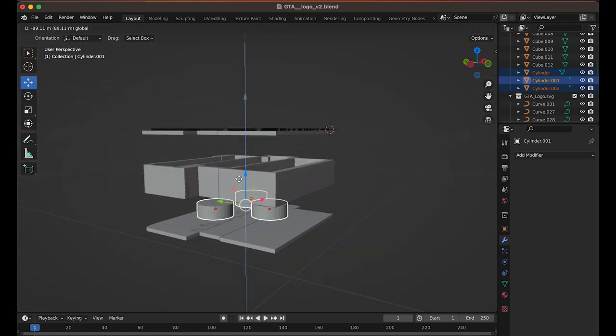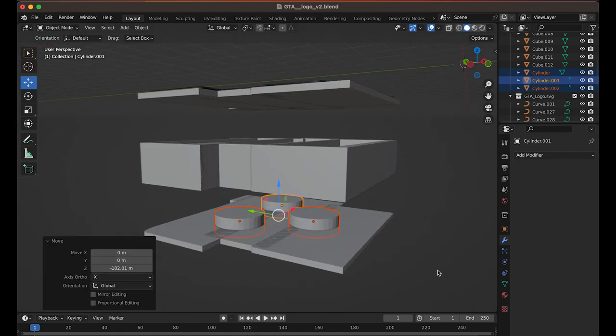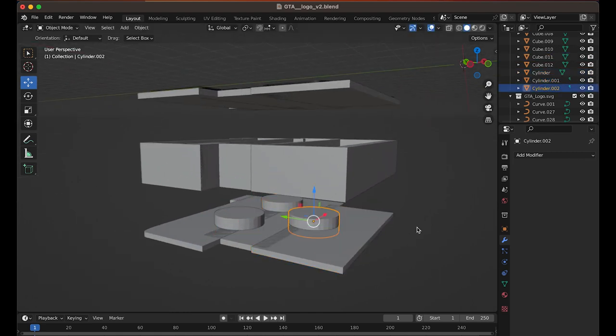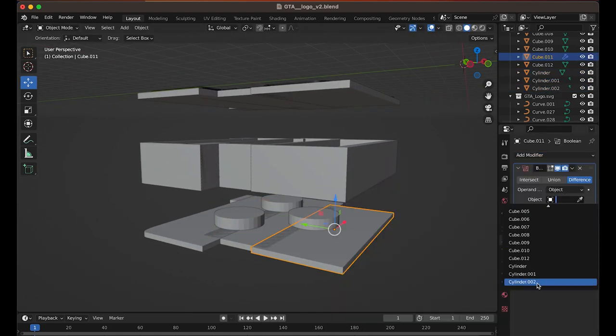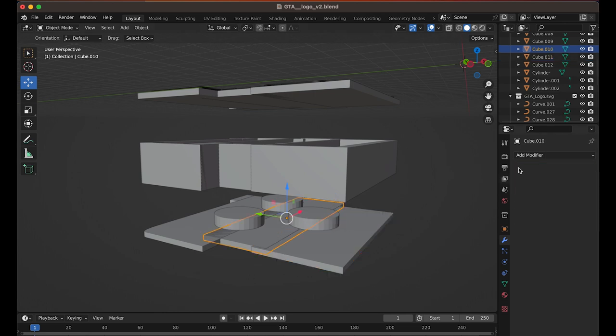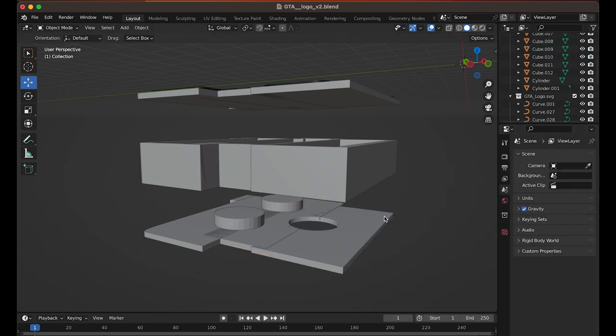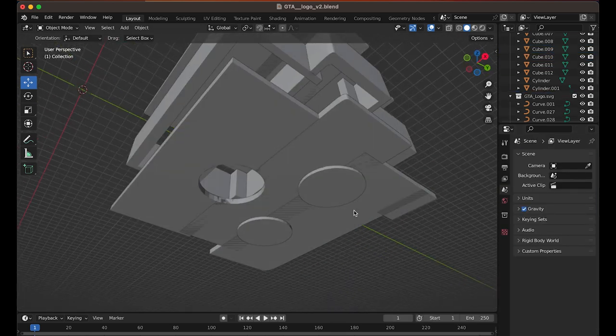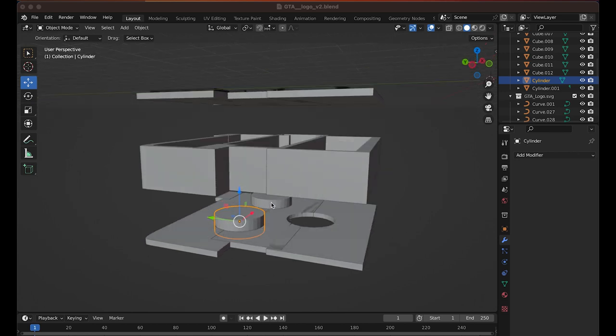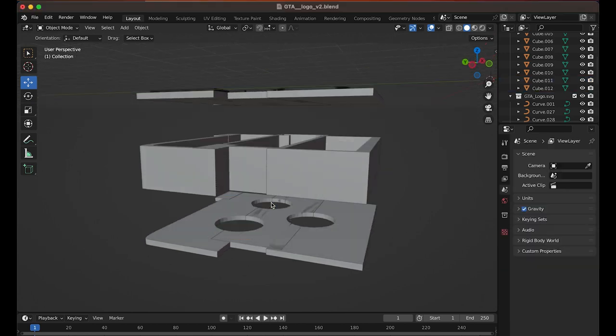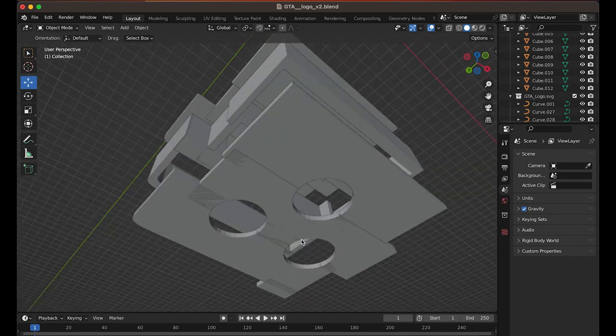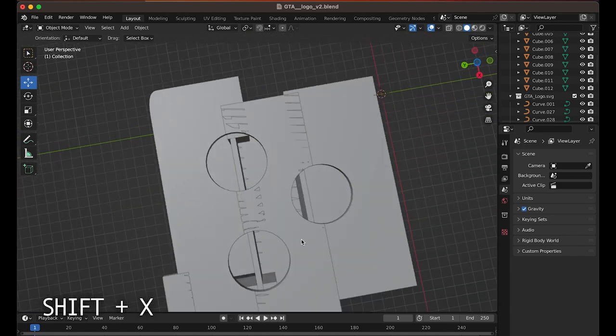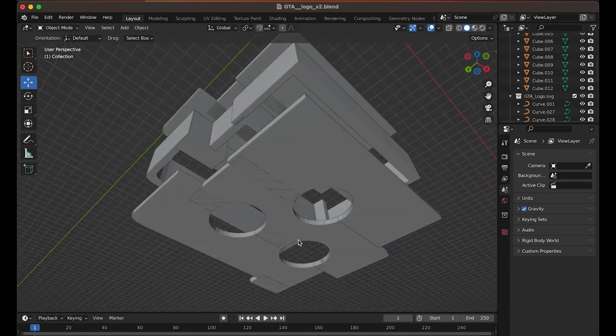Once they're set, I just need to move them down on the Z axis, so they're intersecting with the base plate, and then just like before, I can go to the blue spanner, add modifier, boolean, and then subtract away those cylinders from each of the parts of the base plate. Now finally, I can just remove these cylinders as they're not needed. If you hold Shift and hit X, this is a quick way to delete any objects. And that's it!